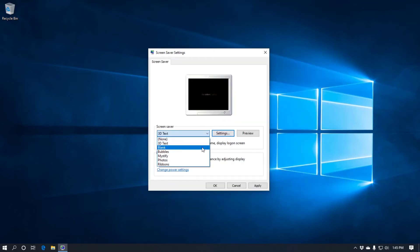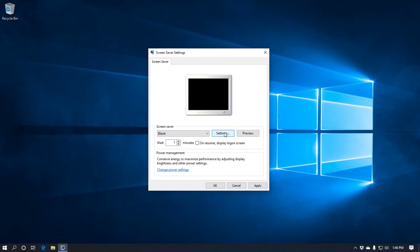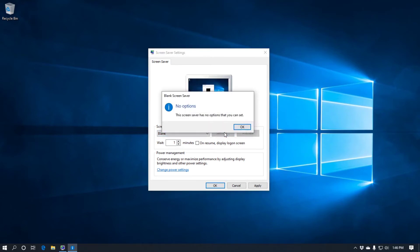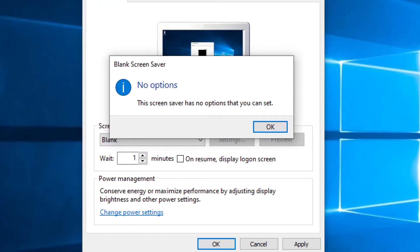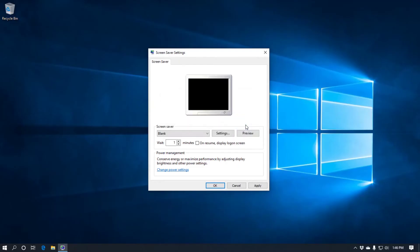Then we've got blank, which I know it doesn't have settings. I'll show you. Settings. I'll just zoom in so you can see that. This screensaver has no options that you can set. Okay. Some of them do. Some of them don't. So the blank is as you can see in the window there. Just blank.